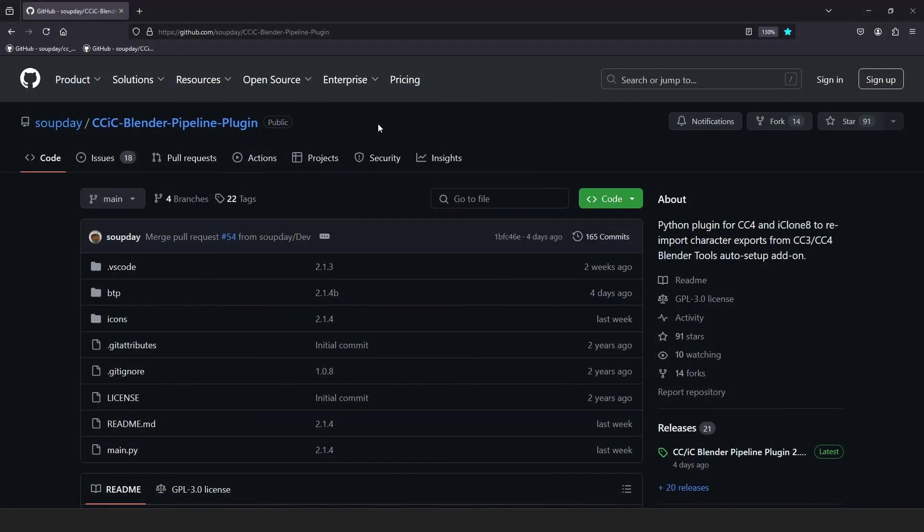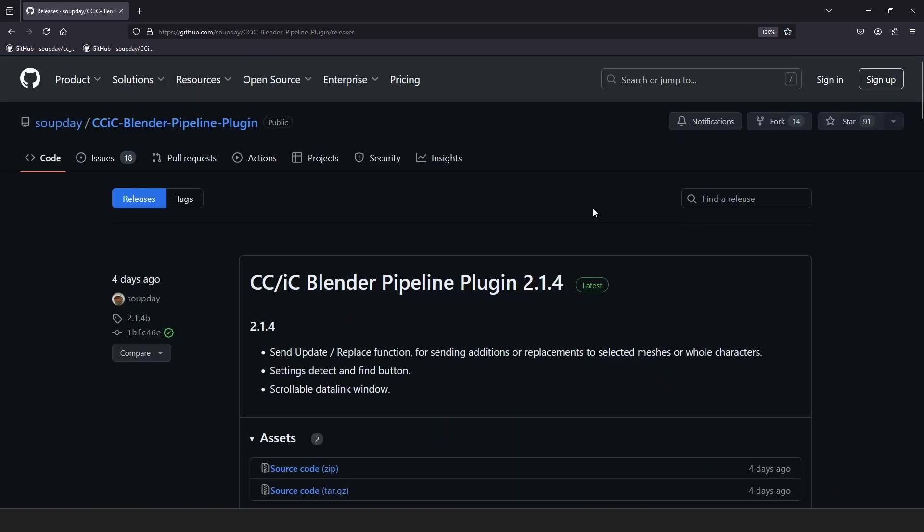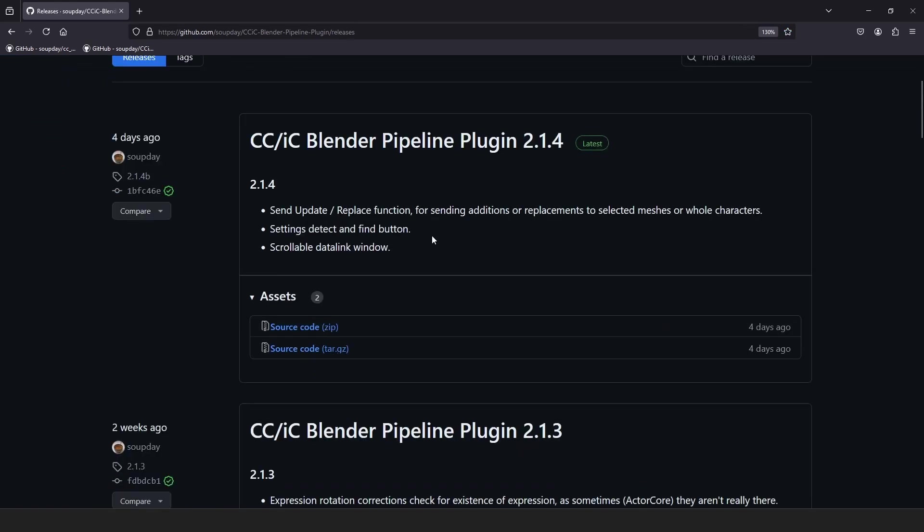Next, to install the Character Creator 4 and iClone 8 plugin, go to the CCIC Pipeline plugin GitHub repository. Links to the repositories will be in the description. Again, navigate to the latest release and download the source code zip.